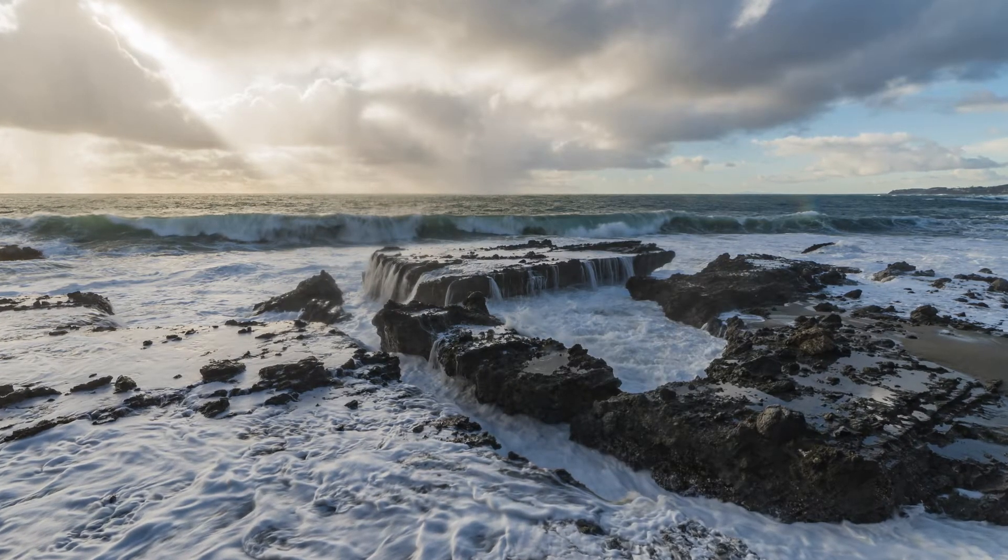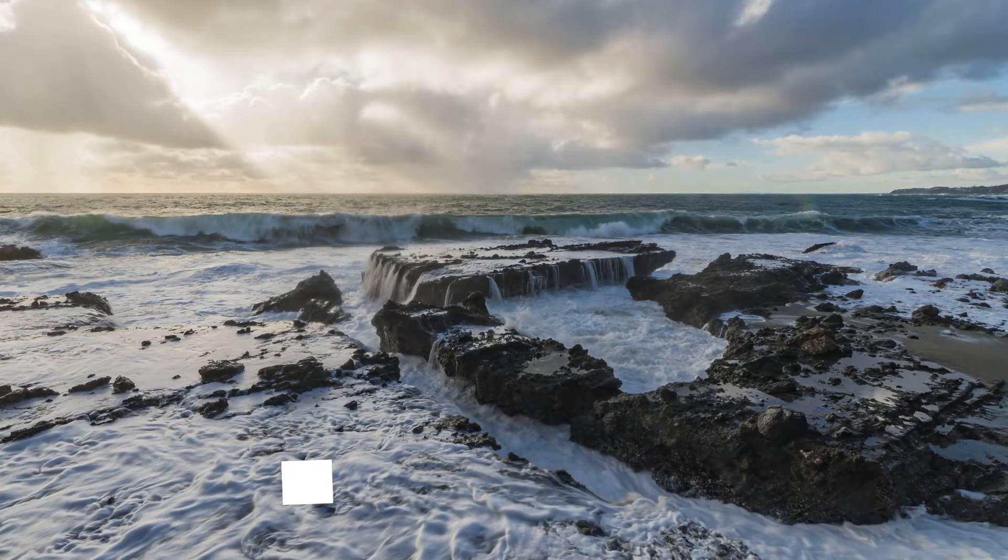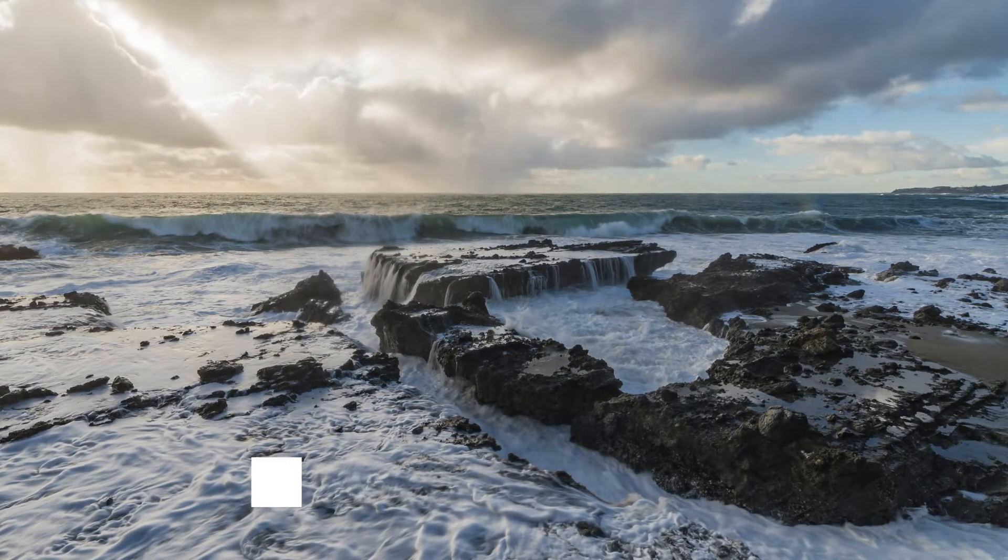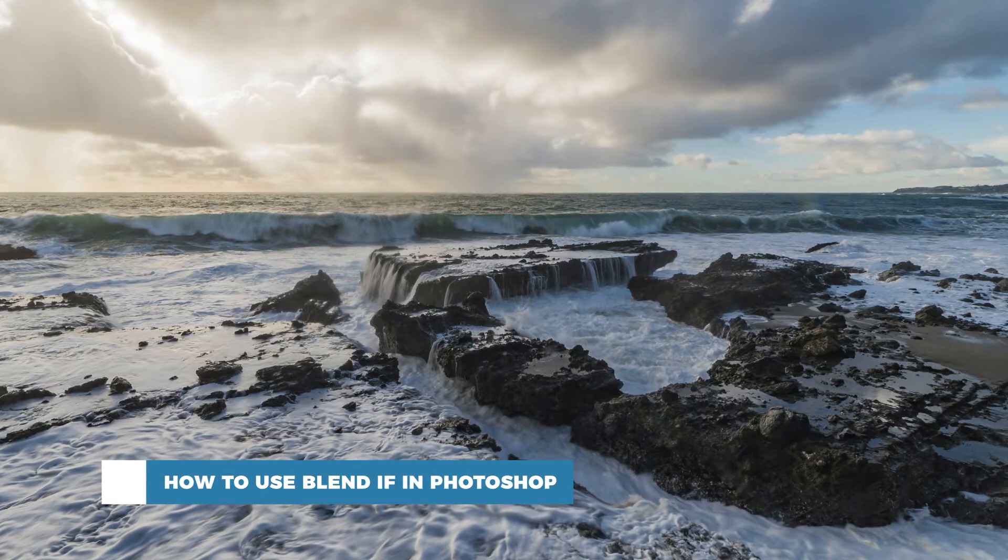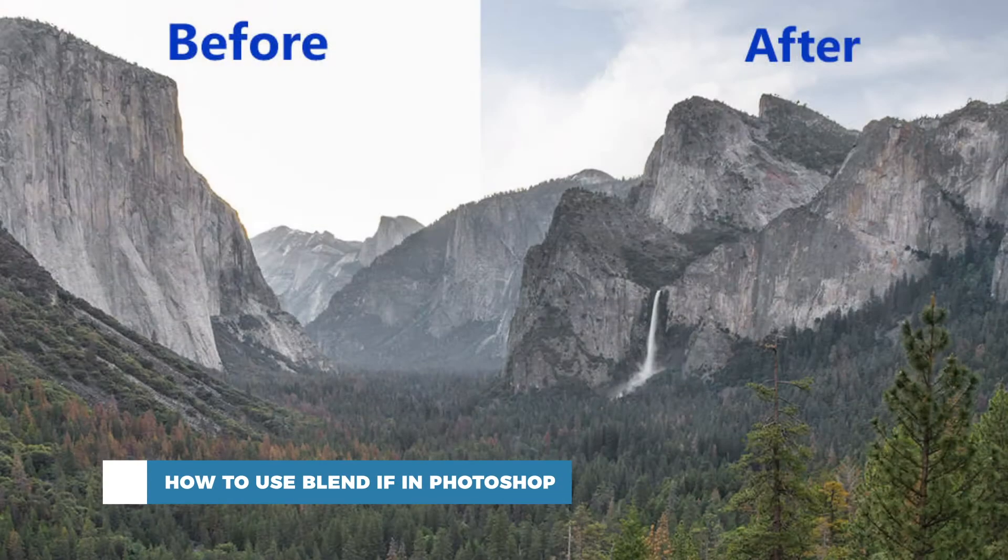Hello and welcome to our channel. In this tutorial you will learn how to use Blend If in Photoshop.